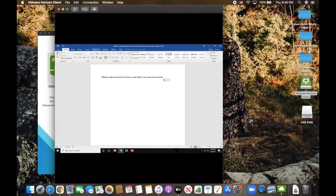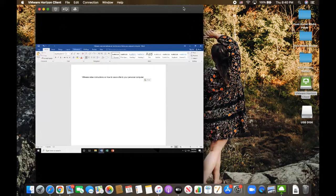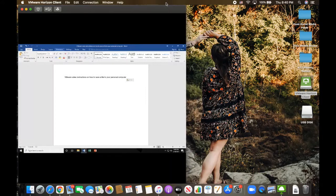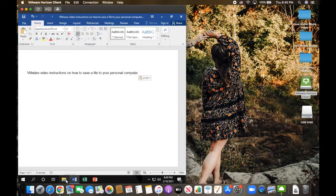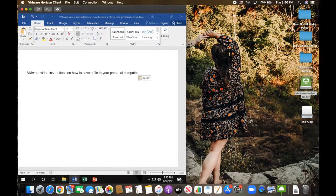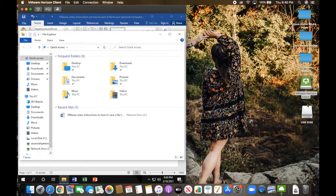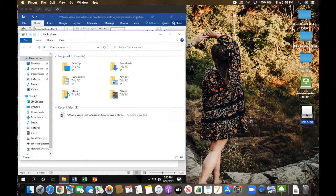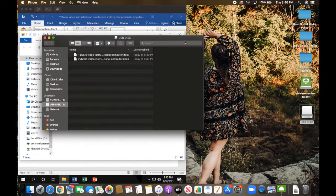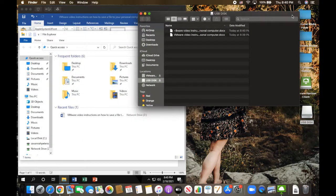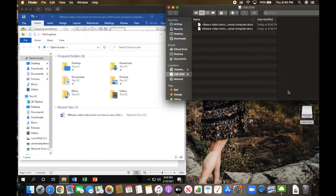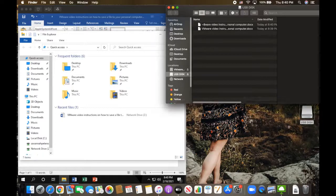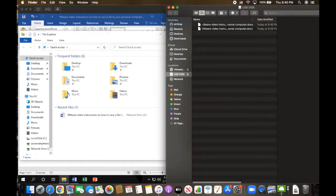Right here, I'm going to be showing you how it has saved within the USB, which also will be able to be pulled up on my personal computer. On the left hand side, it is showing the VDI. On the right hand side, it is showing my personal computer finder.